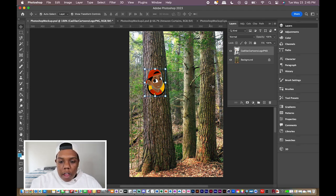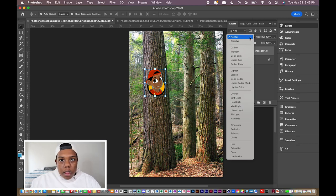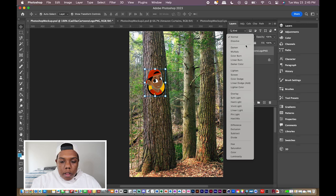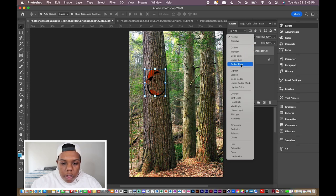Now, with our layers window up, we're going to click this drop box that says Normal. Once you hit that, you get a whole list of Photoshop blending options. A great thing Photoshop does is when you hover over each option, you get to see what your image looks like before you click on it. For example, hovering over Darken already shows a difference. I'm going to go through each option to see which one I truly want.